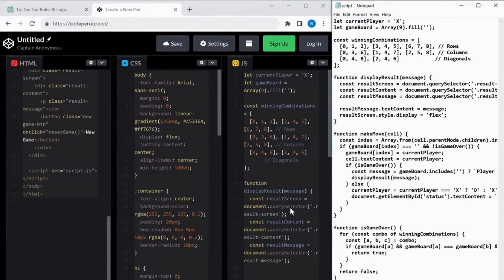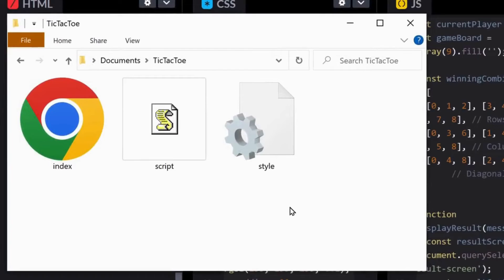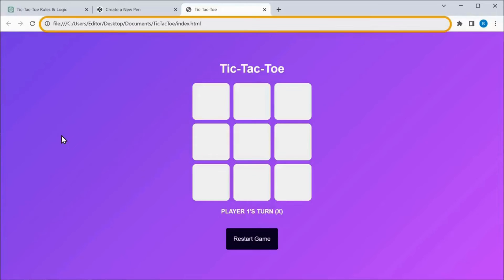Once you are done, we can run the game locally. Just go to the folder we have created and open the index file — you can see that the game runs locally on our browser. So now we have saved the code to our computer and the app is working fine.